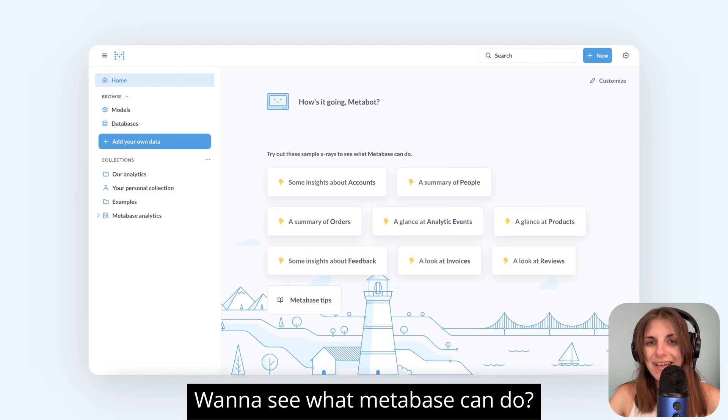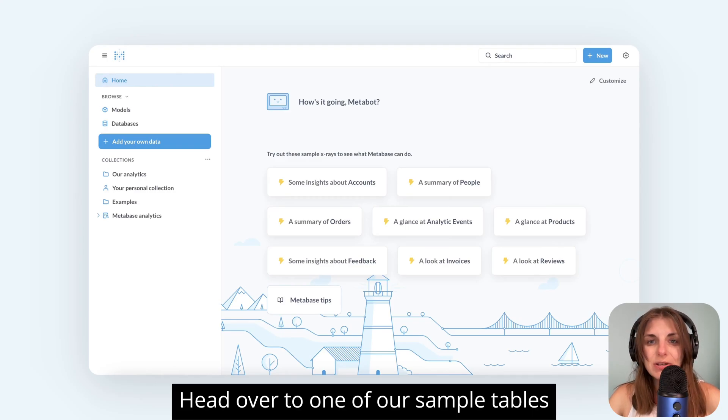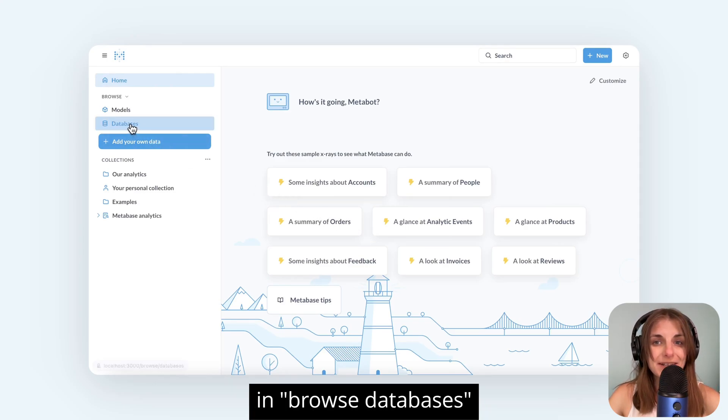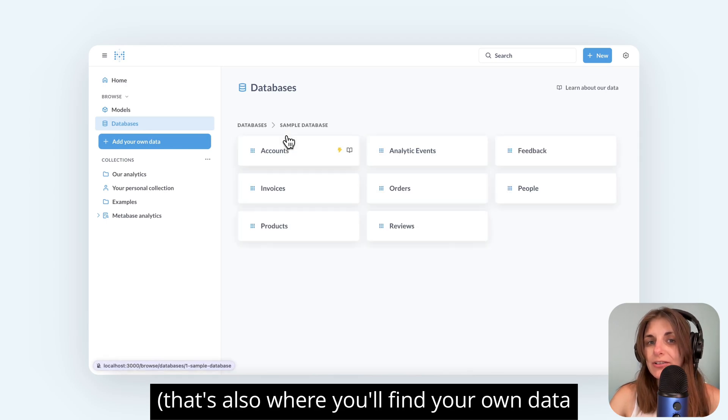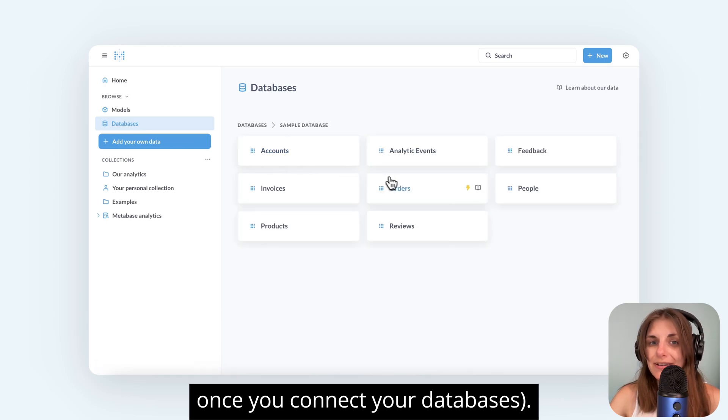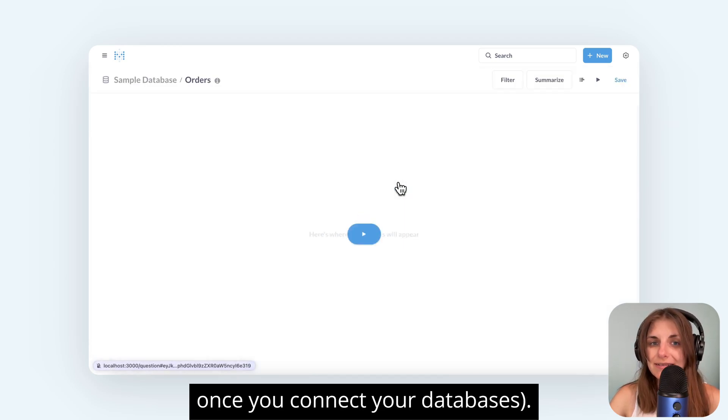Want to see what Metabase can do? Head over to one of our sample tables and browse databases. That's also where you'll find your own data once you connect your databases.